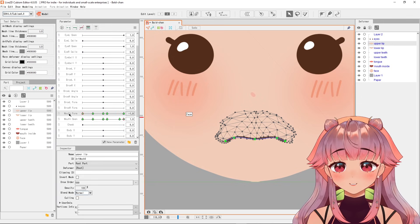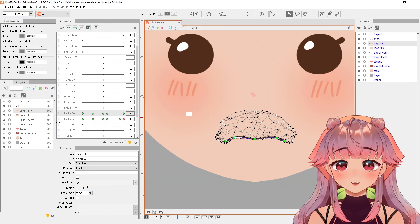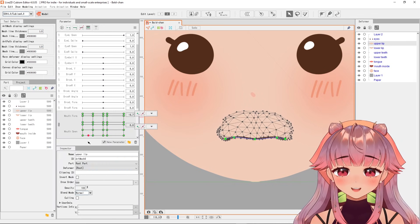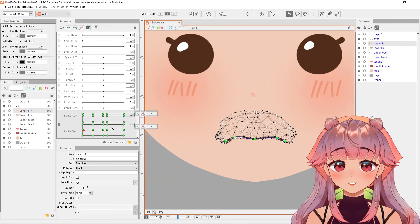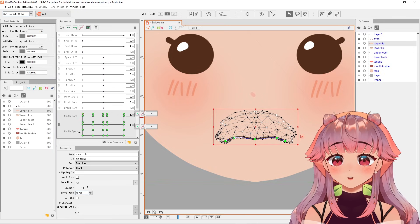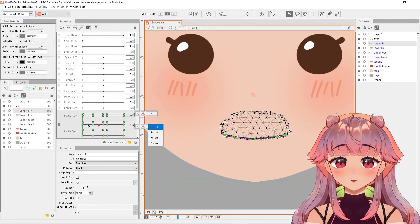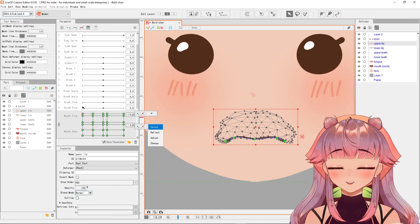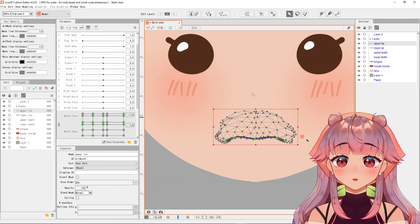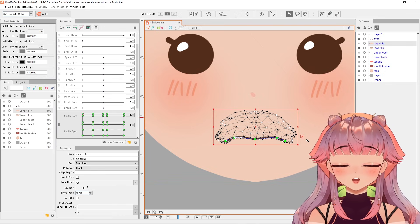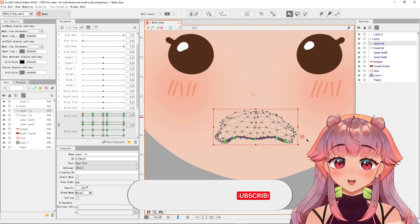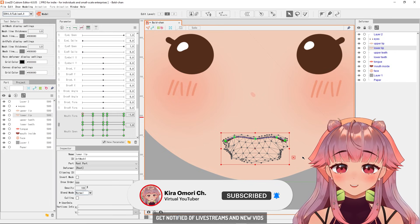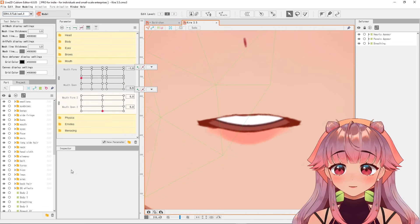Next, you want to link these parameters so they'll be in a happy parameter marriage. As you can see, the x-axis is the mouth form just like in the table, and the y-axis is the mouth open. Basically, copy what the mouth looks like in the table. You can also change how the mouth looks depending on your model — test it out and make necessary changes. I'm going to speed up the video since the process is kind of long.